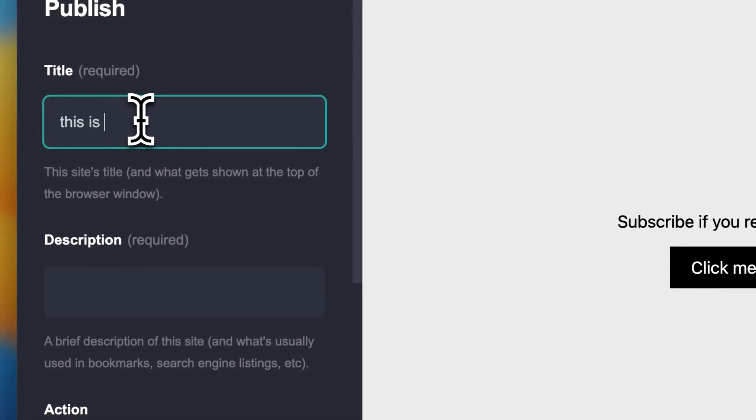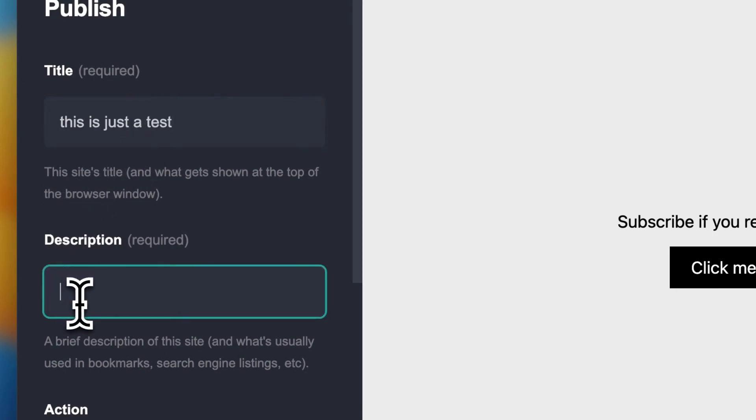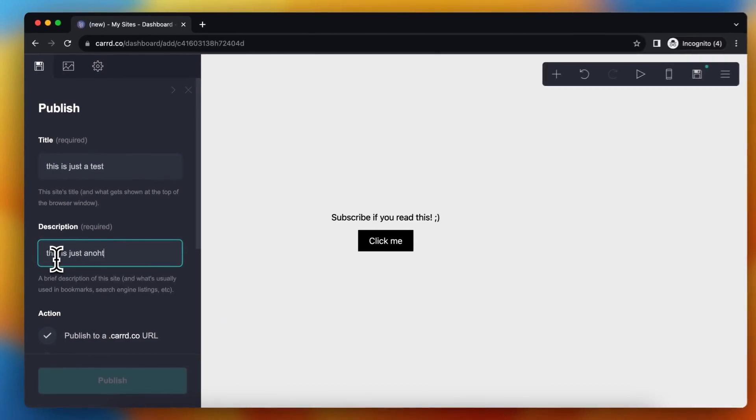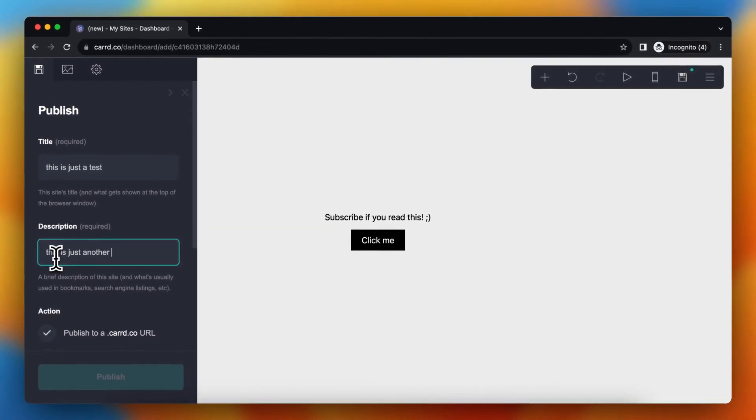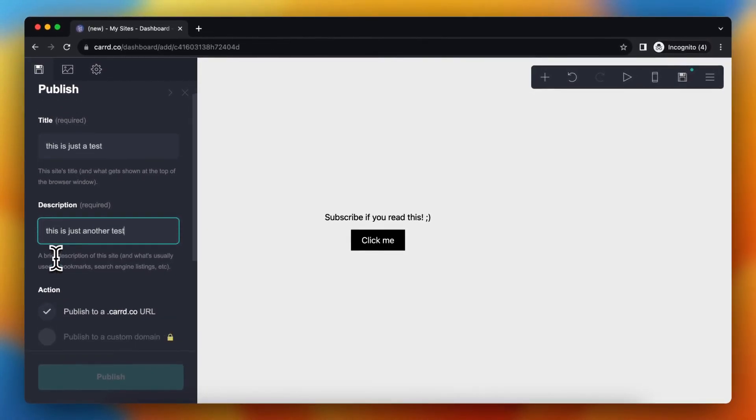This is just a test. A description: this is just a test.